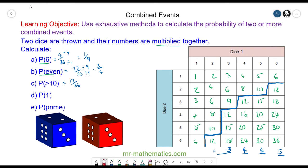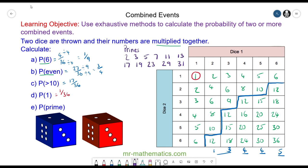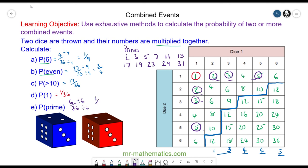The probability of choosing the number one is one outcome out of 36. Now try and find the probability of choosing a prime number by pausing the video and resuming when you're ready. The probability of a prime number: here are all the prime numbers. We have two, three, five, two, three, and another five — so that is six outcomes out of 36 in total, which simplifies to one sixth.